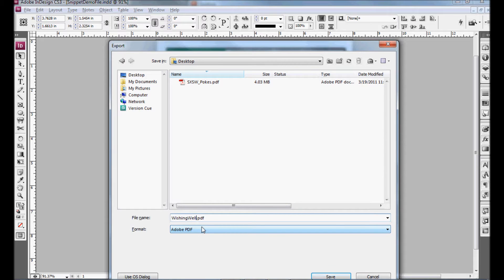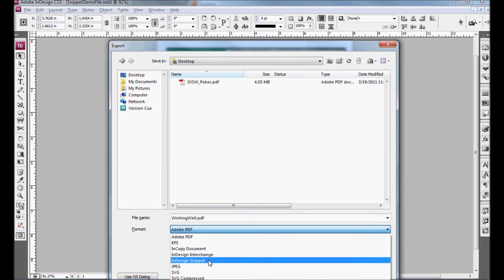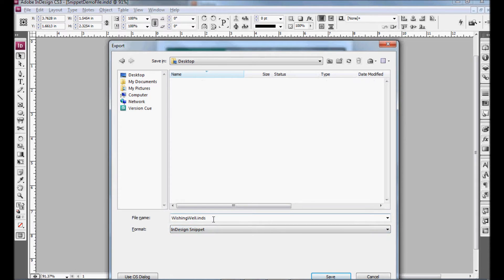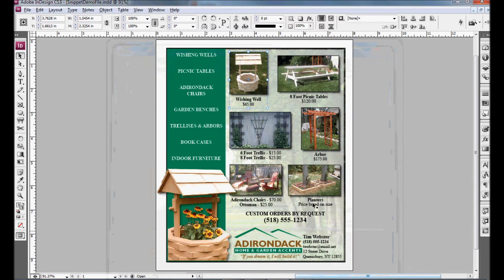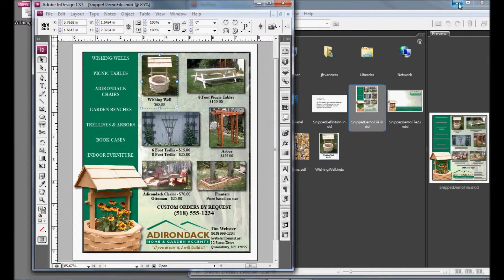The important thing is under Format, you want to make sure that it's changed to InDesign Snippet. That is a .inds file. Hit Save. And now just the photo and the text is saved as a snippet on your desktop, as you can see right here.